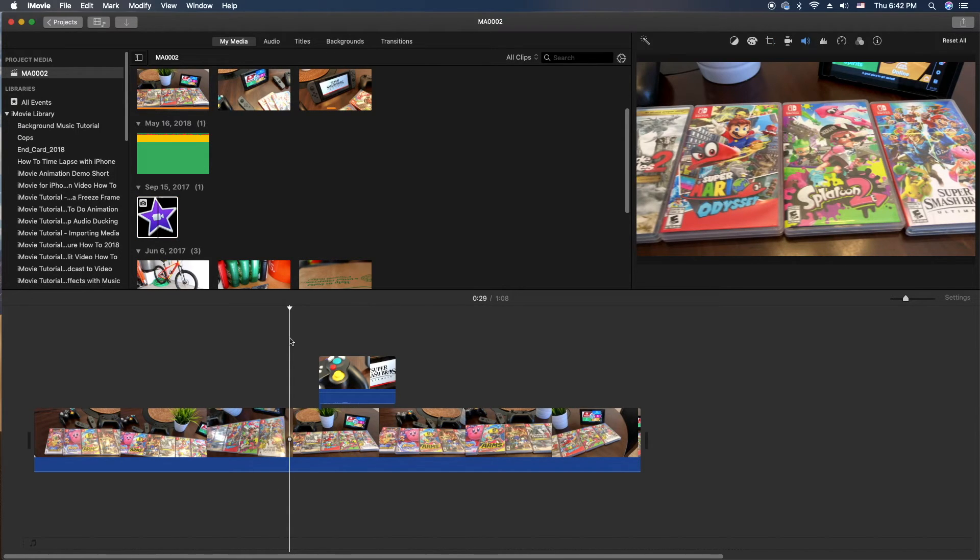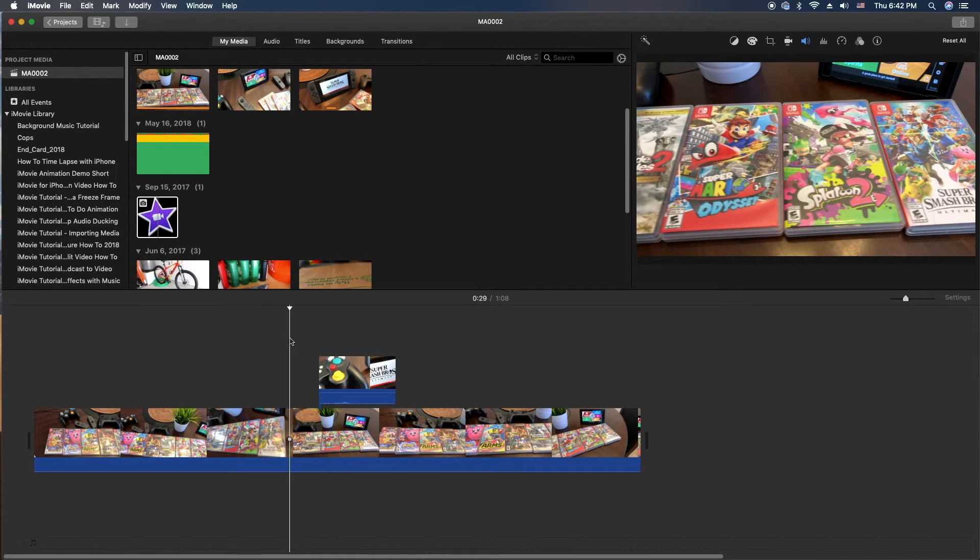So that's how you crop images to unique, non-restrained sizes. Thanks for watching, and we'll catch you in the next one. As usual, peace and aloha.